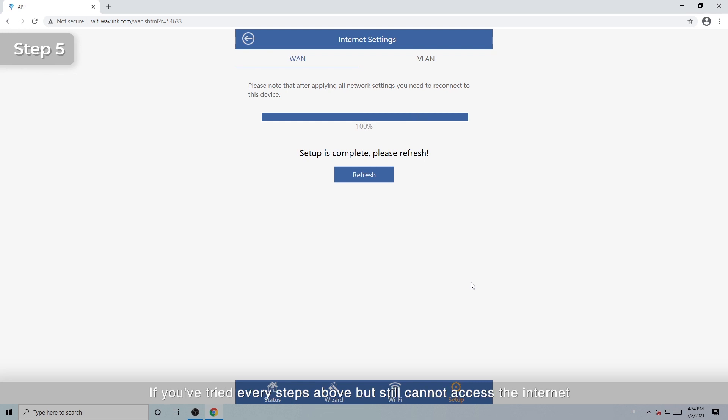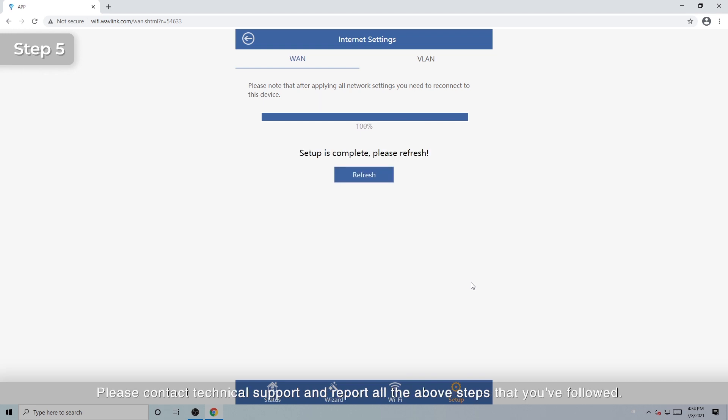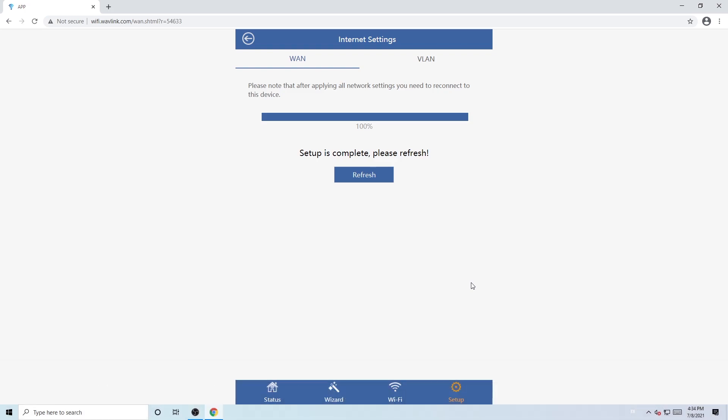If you've tried every steps above but still cannot access the Internet, please contact Technical Support and report all the above steps that you followed. Thanks for watching.